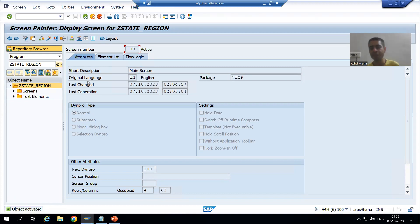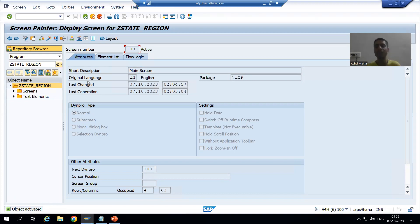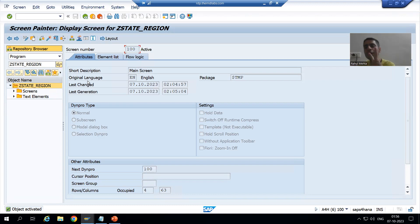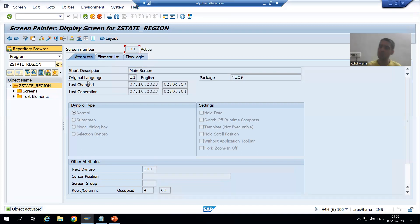To summarize this video: we maintained data in the table using SM30, first creating the Table Maintenance Generator, then entering the data. After that, we created a module pool program, opened Screen Painter, added two labels and two input/output fields, and converted those fields into drop-down form. There are two drop-down options: List Box with Key and List Box only. In the next video, we will understand the difference between both.